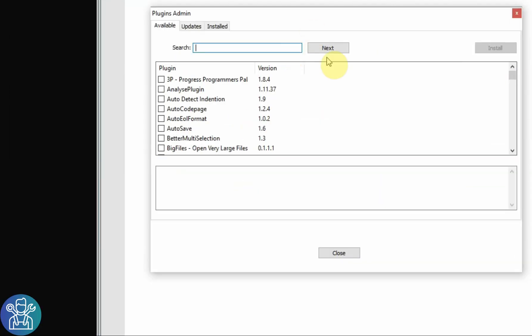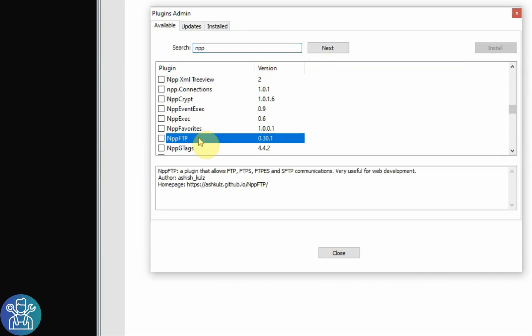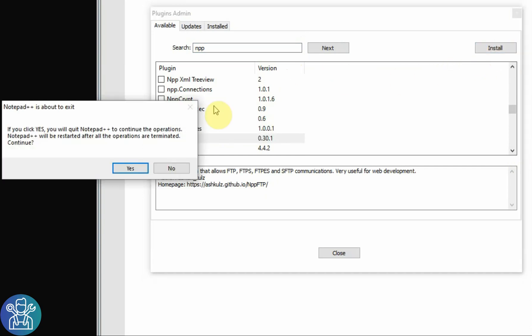Search for NPP FTP, highlight and click right here Install, click Yes.